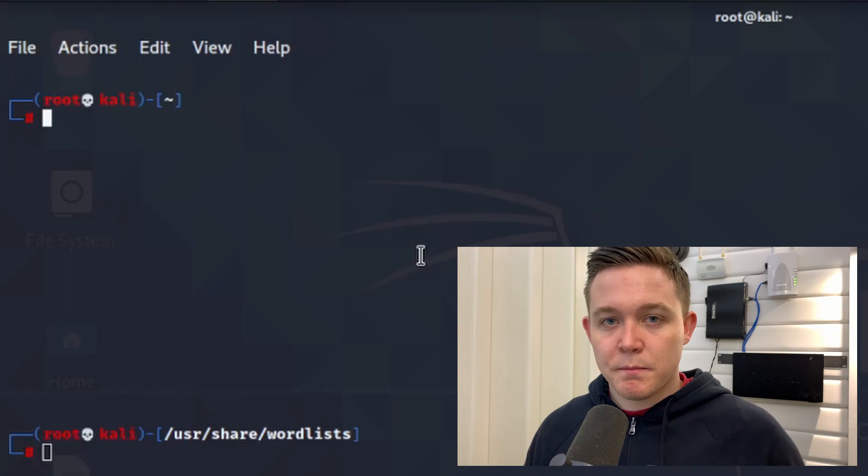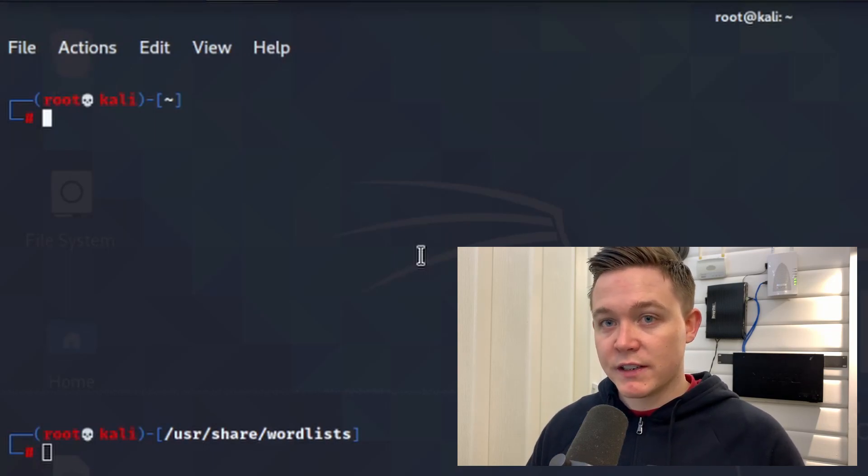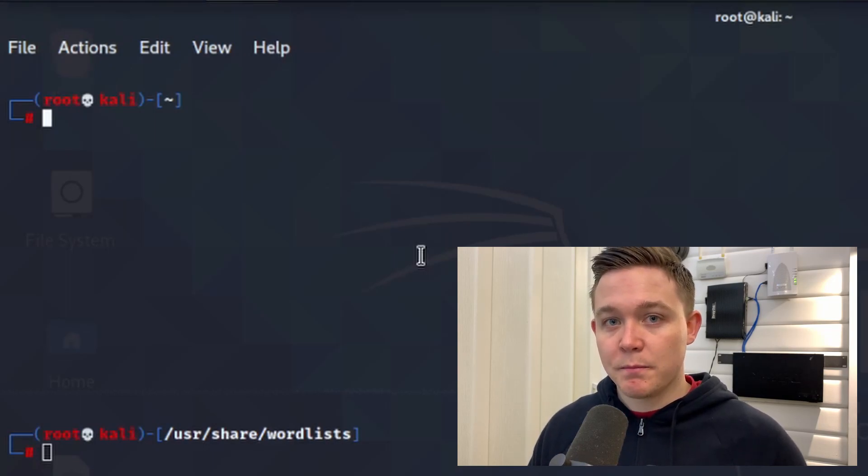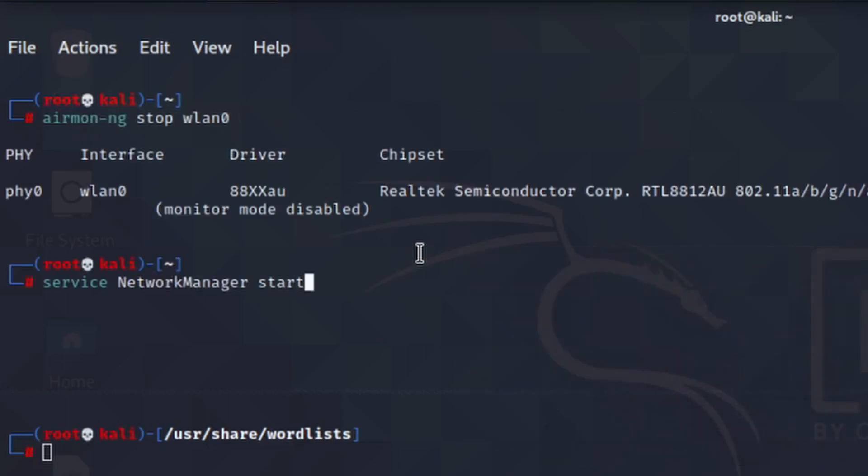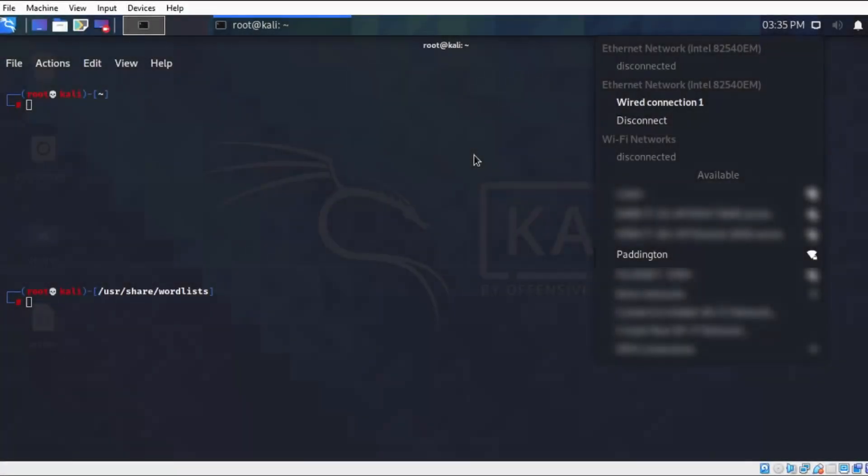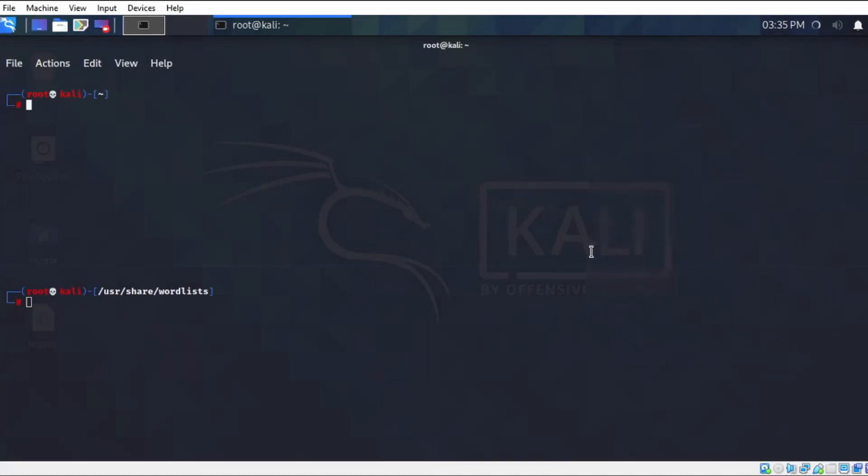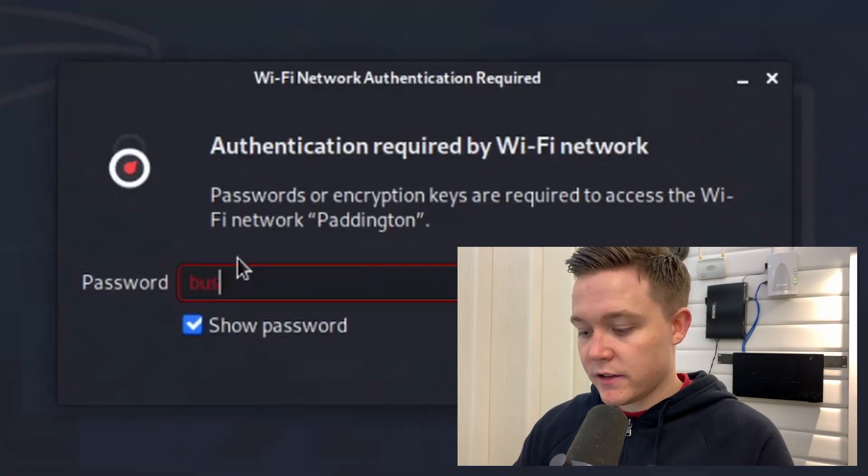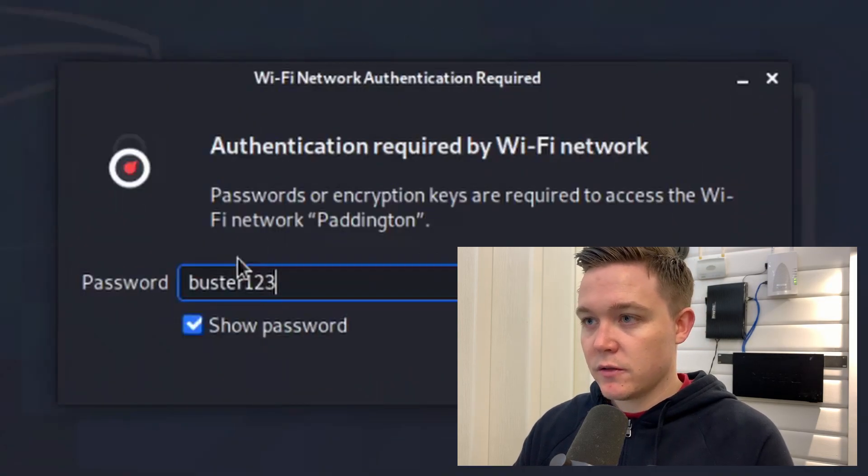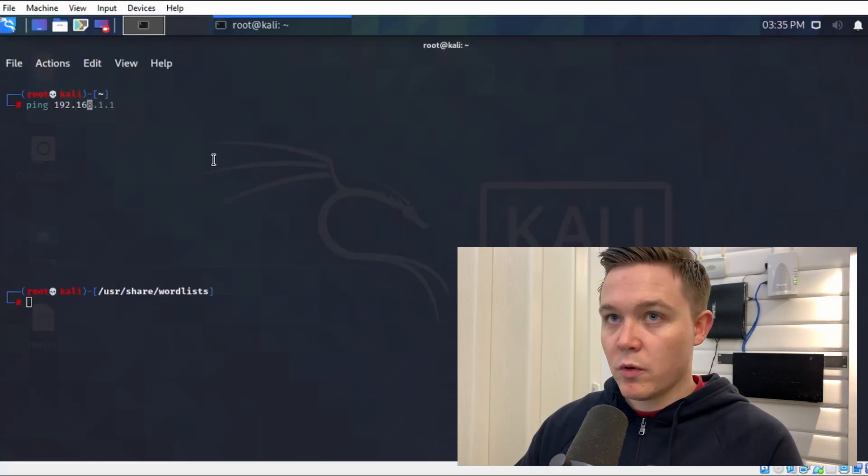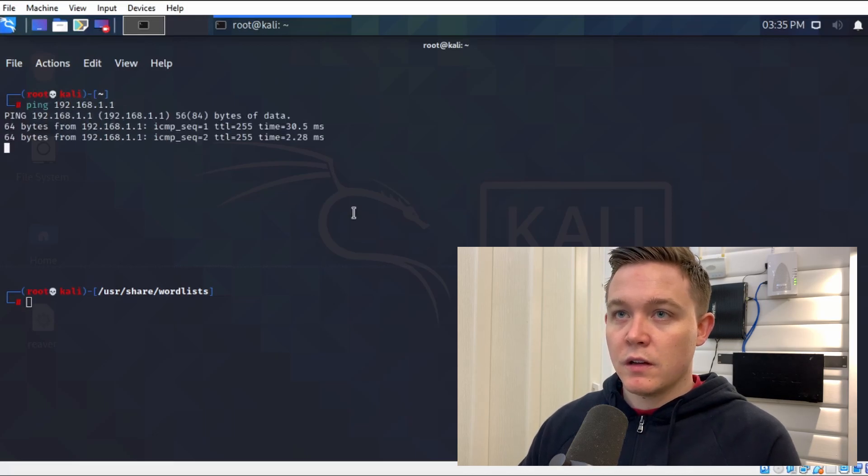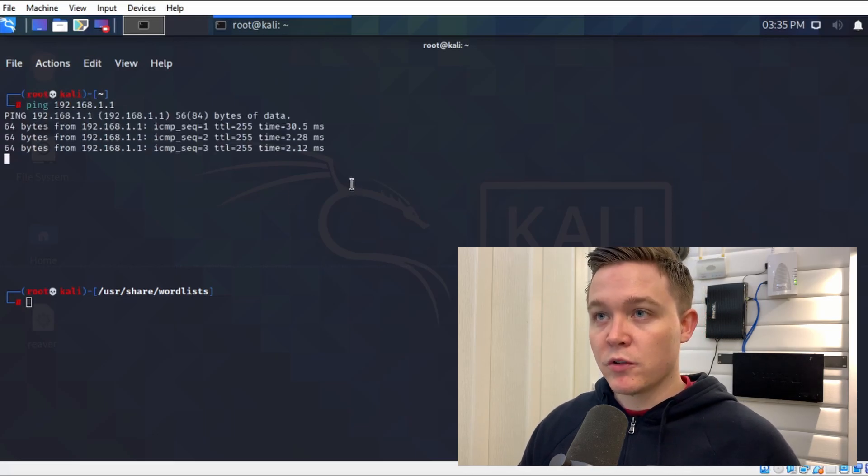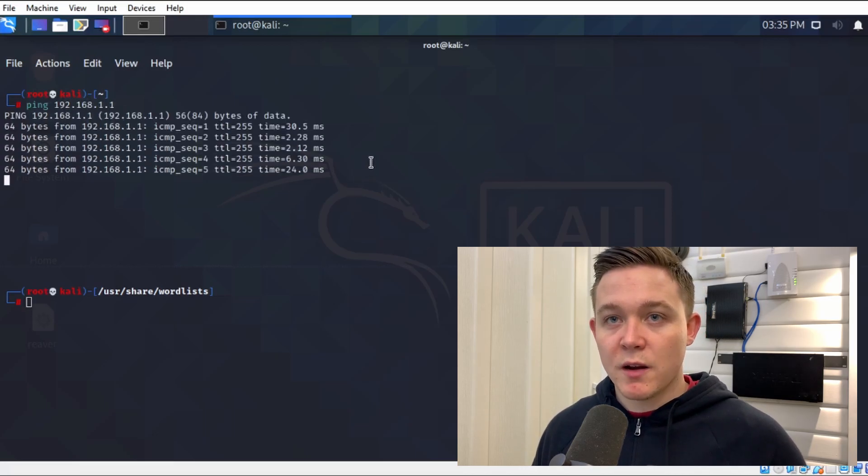Now to show that buster123 is in fact the Wi-Fi password, I need to reset my network adapter back to managed mode. The wireless networks around me have populated. I'll connect to the wireless network Paddington, show the password in plain text, use buster123. I'll now generate a ping to the Wi-Fi router and I'm getting a response, which means I'm authenticated to the wireless network and in communication with the router.